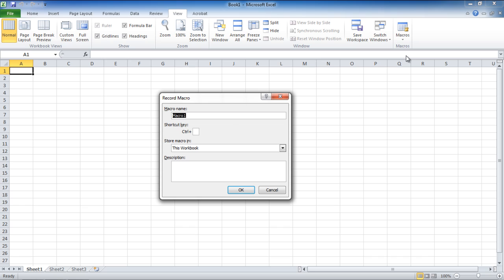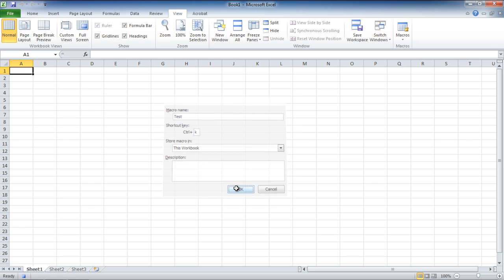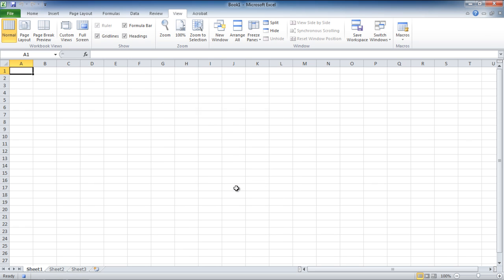With that done, the Record Macro window will open up. Let's type the name for the macro, enter the shortcut key which will function along with the Control key. Let's enter the letter K for the shortcut key. You can enter the description and determine in which workbook the macro should be stored in. With all that done, simply click on OK.